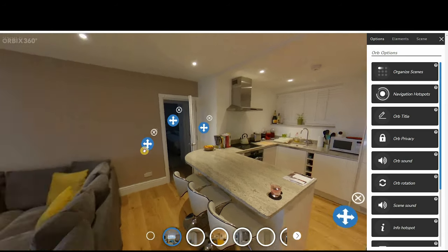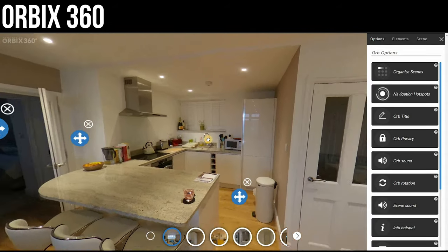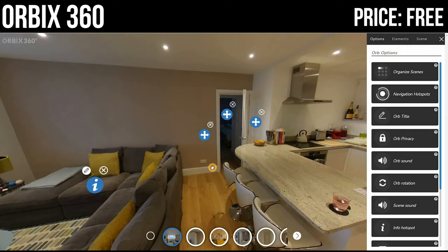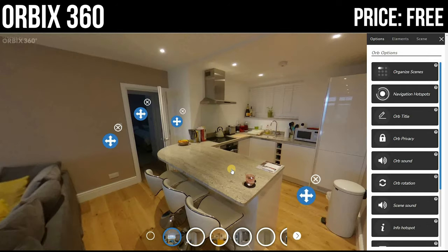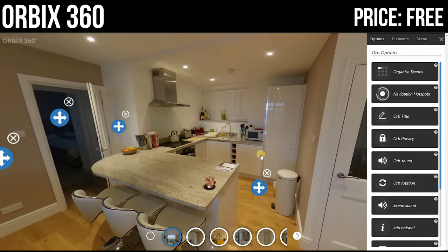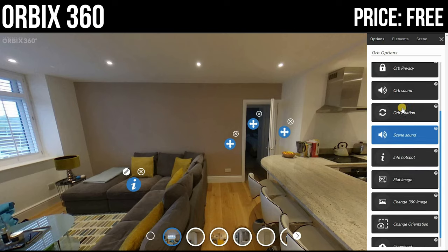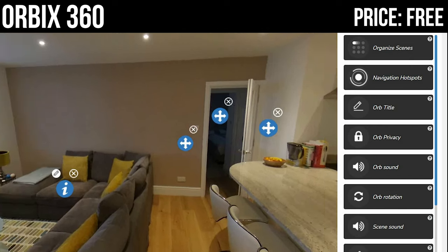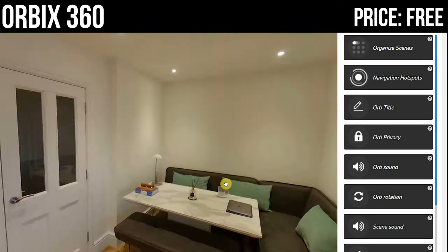Let's start by looking at Orbix 360. This is a free VR tour software. They do have a paid option, but I think the free one is good enough. It allows you to do quite a lot of stuff for free. You can create unlimited tours, though you do have to upload five images at a time, so for very large tours it may take a while.